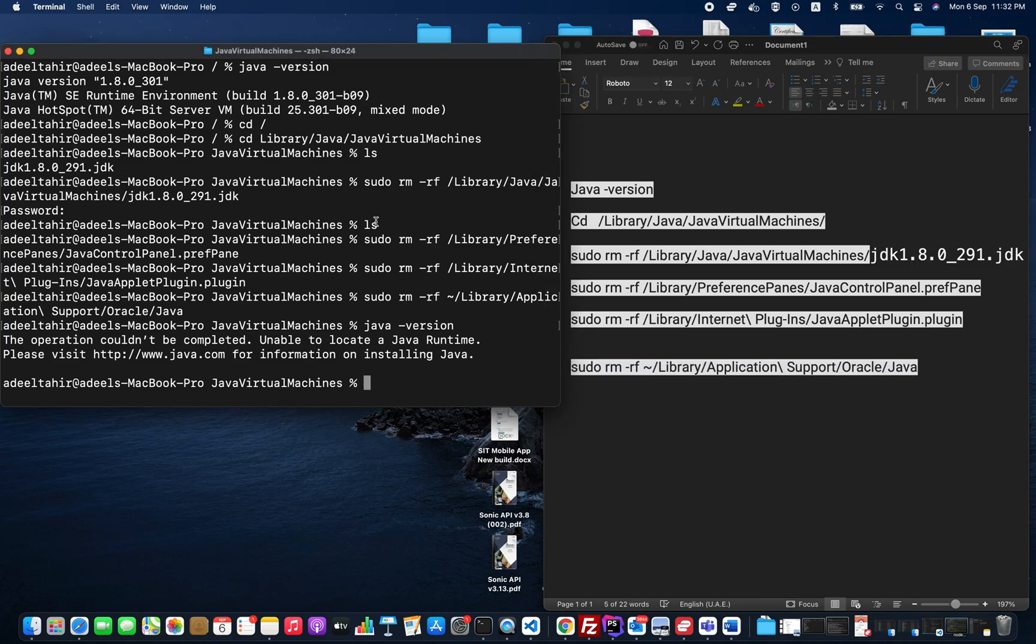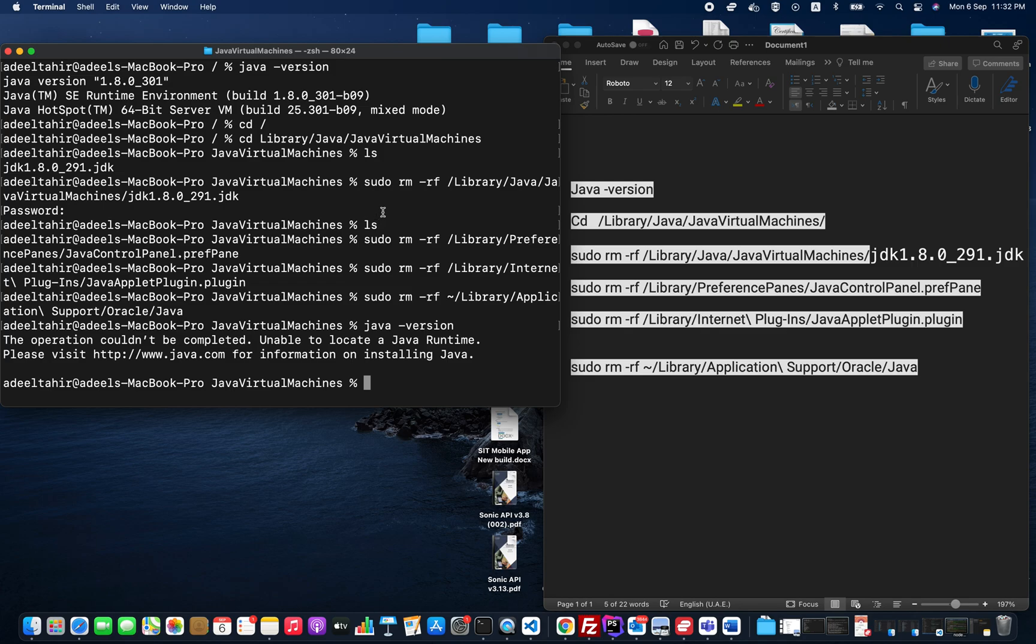This is how we can remove Java and the whole JDK from your macOS. If you want to know how to install Java on macOS, just visit this link. I hope you liked this video. I will copy all these commands for your ease in the description section. Thank you guys.